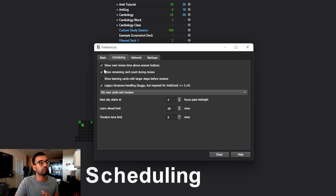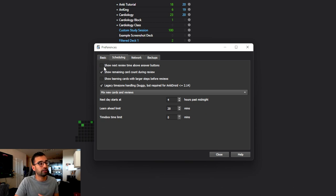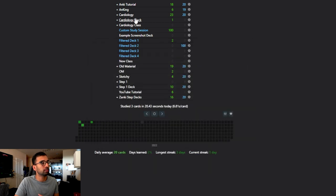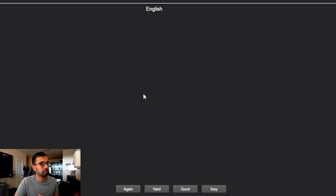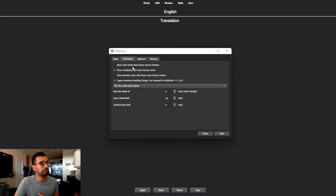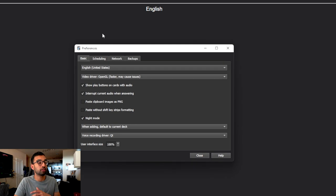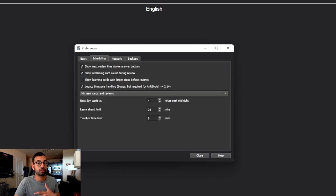The first thing you want to make sure is checked is the box that says 'show next review time above answer buttons.' If I uncheck this and go into a flashcard, I see there are no times displayed above the easy, good, hard, and again buttons. But if I go back into preferences and select that option, now I can actually see the time intervals for each selection. I usually recommend keeping that open so you know when the next time you'll see a flashcard is.